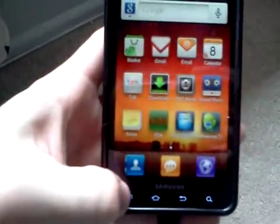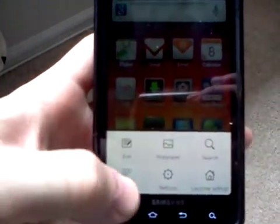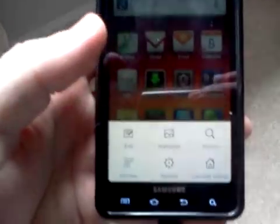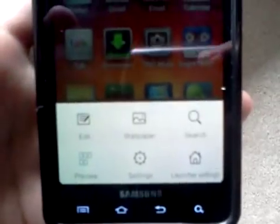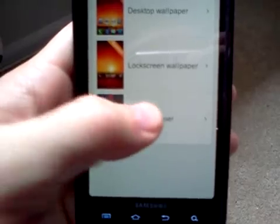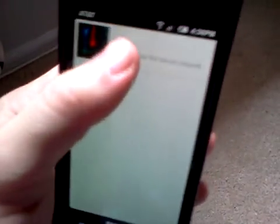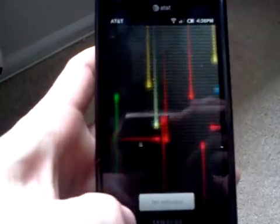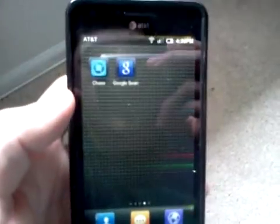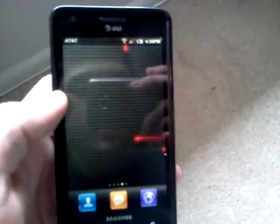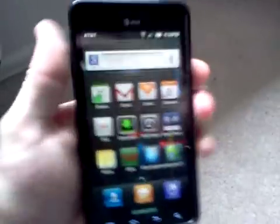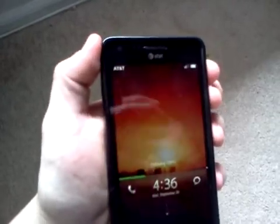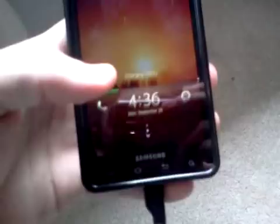There's so much you could do with this ROM. Edit your home screen, all this stuff, wallpaper. Even got the live wallpaper, the old-school Nexus wallpaper. So it's pretty cool. Still has that effect when you turn it off.